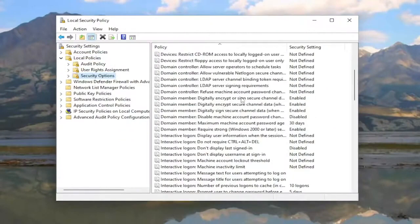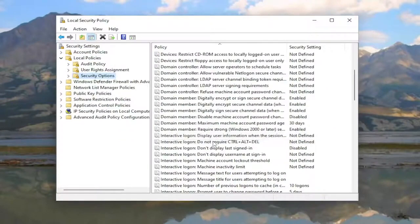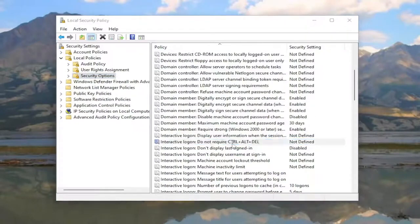On the right side, scroll down to 'Interactive logon: Do not require Ctrl-Alt-Delete' and double-click on it.